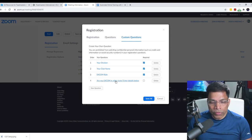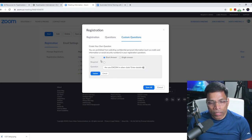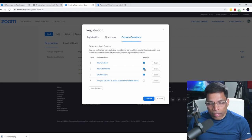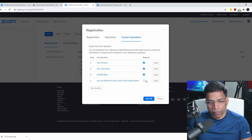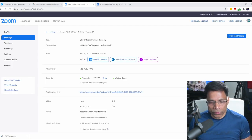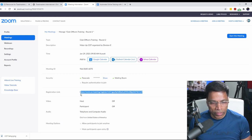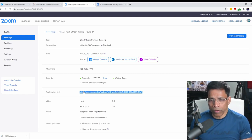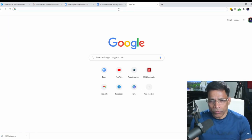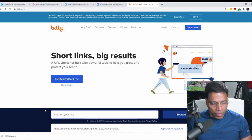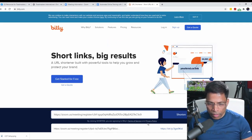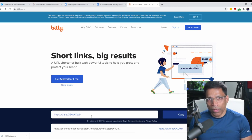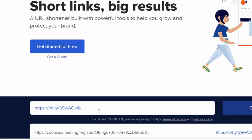Similarly, if you want to capture any additional information, you can make that a short answer and mark it as an optional field. Once set, the next thing I like to do is take this registration link and run it through a URL shortener. You can use any URL shortener of your choice, but I like to use Bitly — B-I-T-L-Y. Click the link and click the shorten button, and now we have a simple URL to share in PR posters or other material.